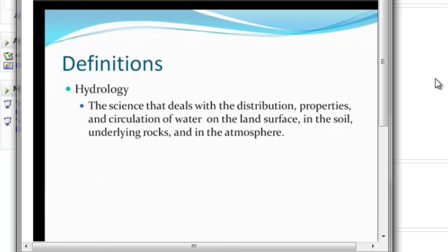So what is hydrology? Well, it is simply the science that deals with the distribution properties and circulation of water. This is on land. This is in the soil, within the rocks, in the atmosphere, in the snow, and anywhere else you can find water. So it is simply the study of water and its movement through our environment.